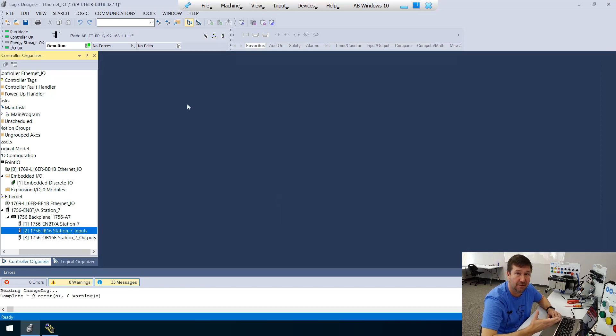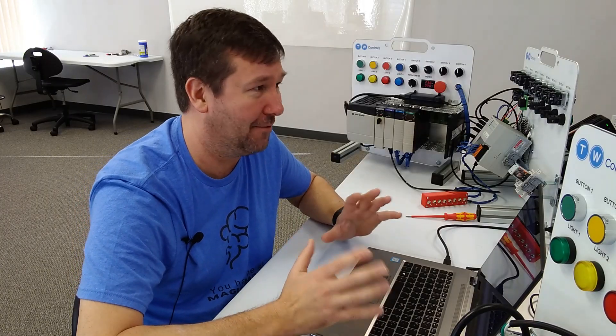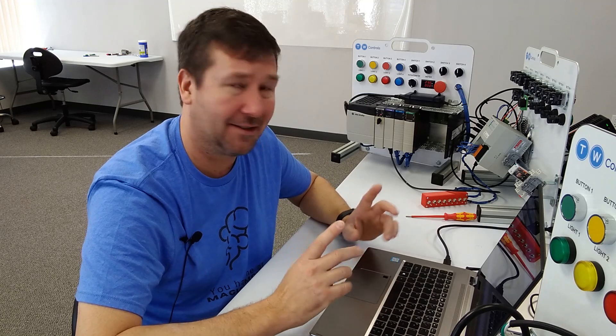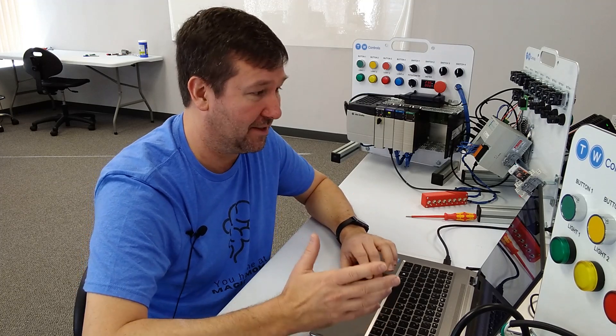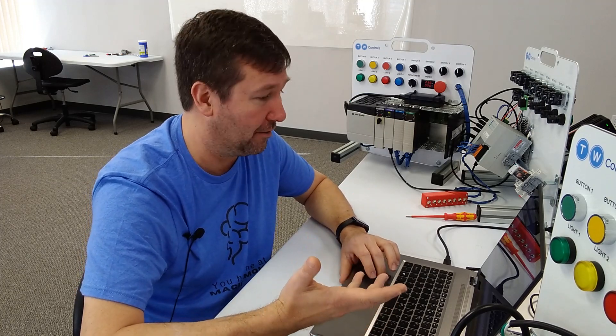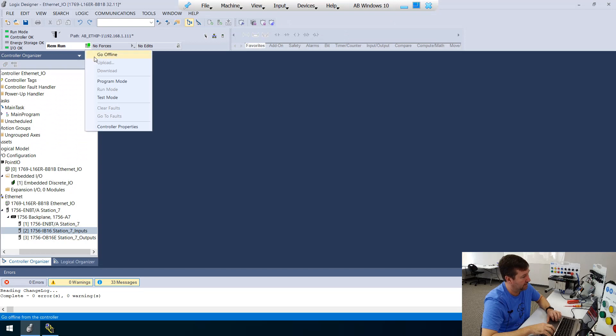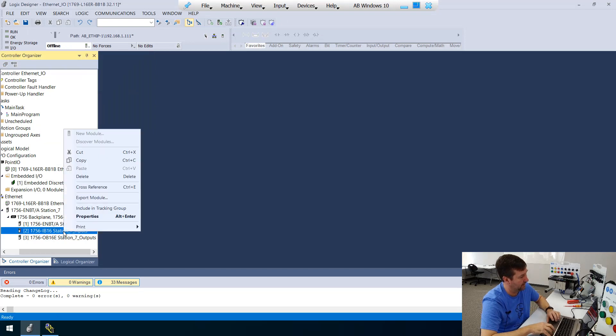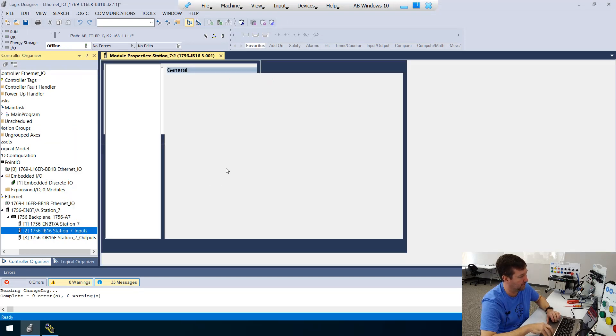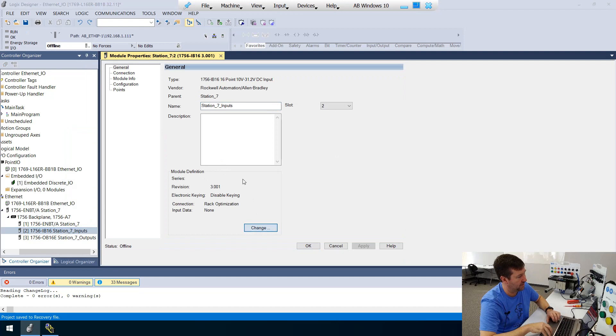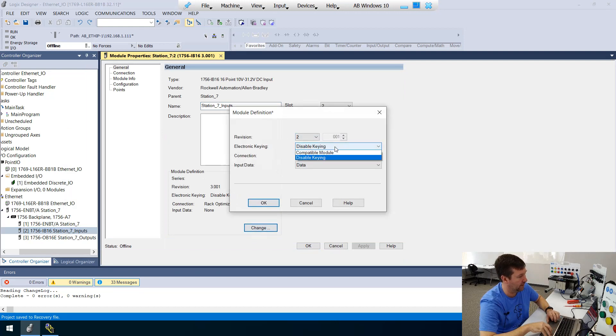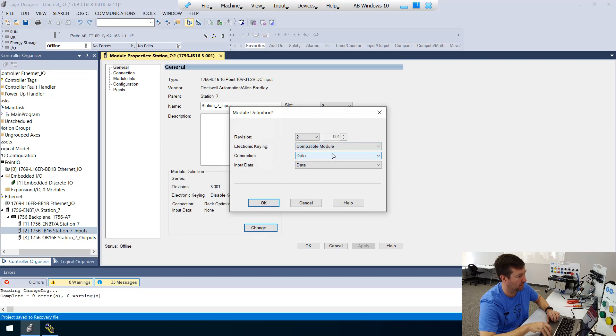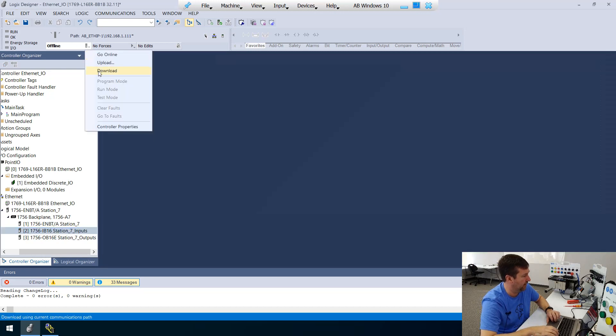And now our IO is going to be okay. I'm not so sure that it's a good idea to disable the keying. Normally, I would not do that. So let's go through how we can fix that if we saw that wrong. Let's go offline. And then right click that module and go to properties. And we're going to change our revision to two. And then we are going to go back to compatible module. And now we'll download that.